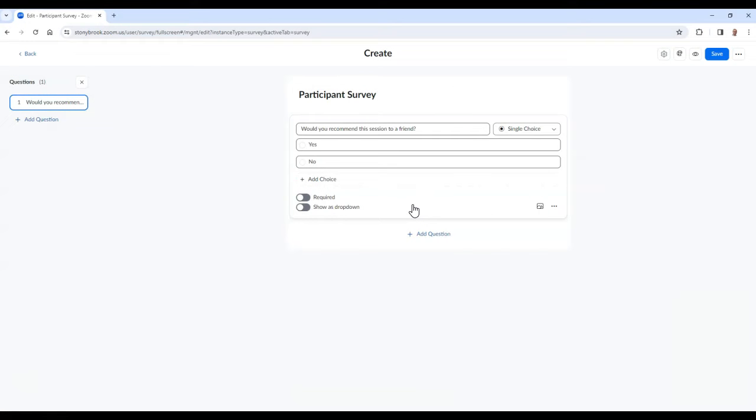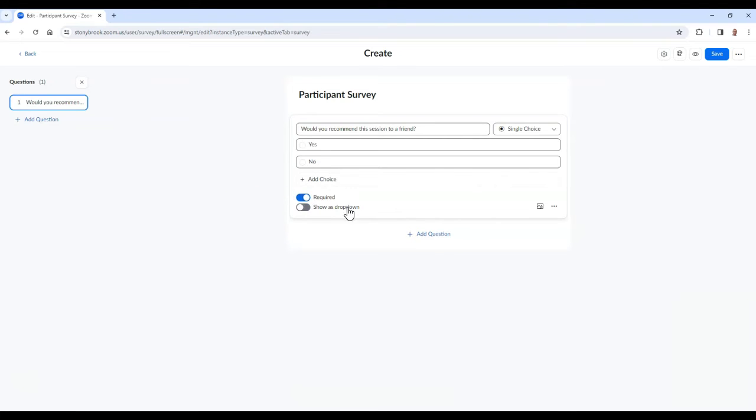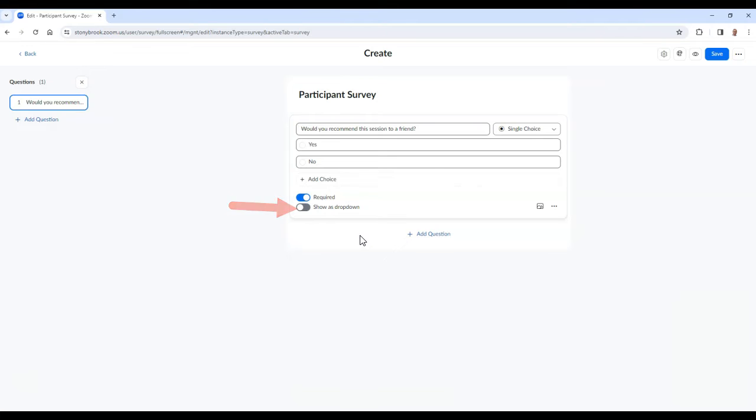After you finish typing your questions and responses, you can determine if you would like to make your question required to answer. For single choice questions, you also have the option to show choices in a drop-down box. And if you select the picture icon, you can upload an image to the question.